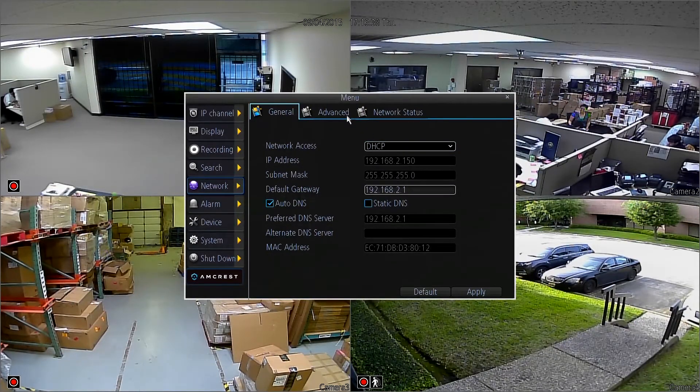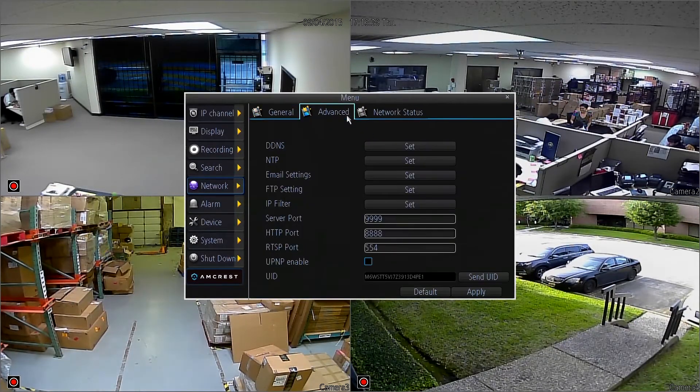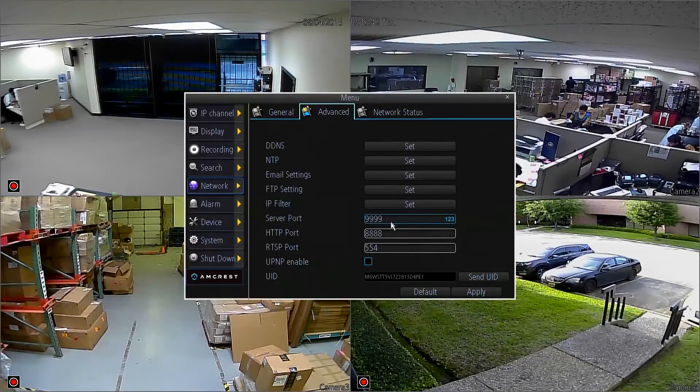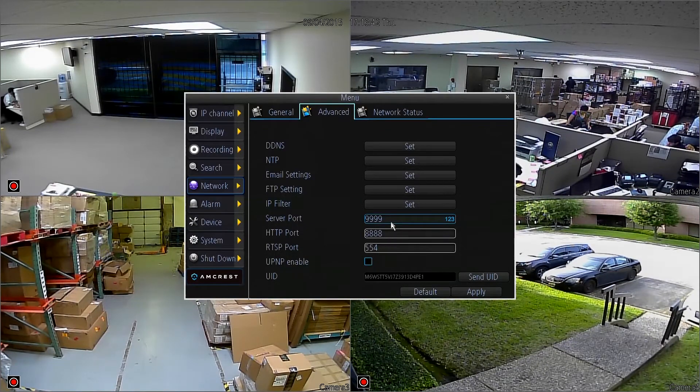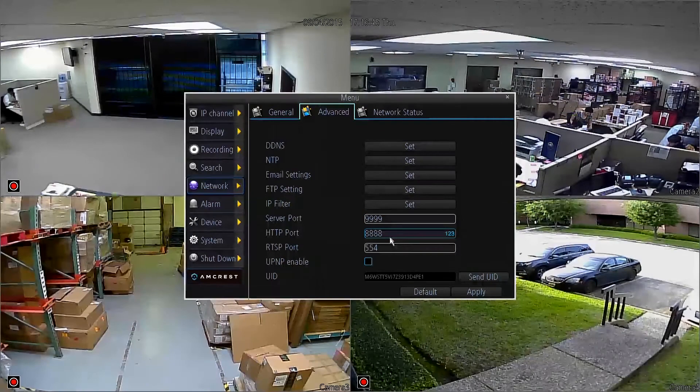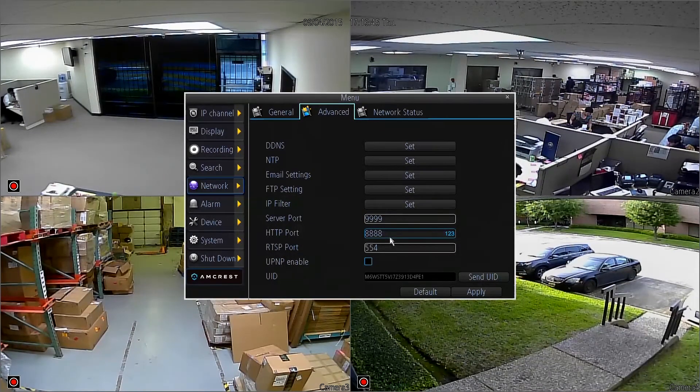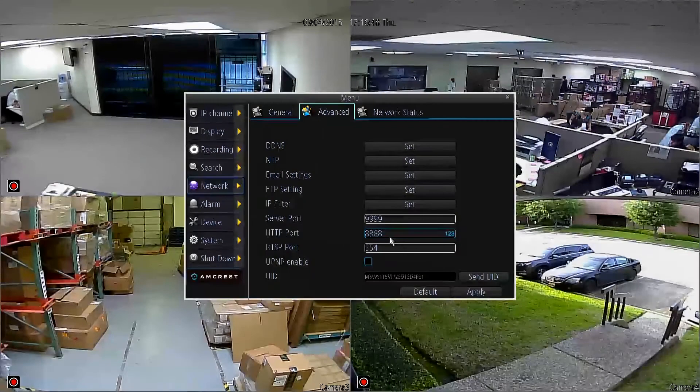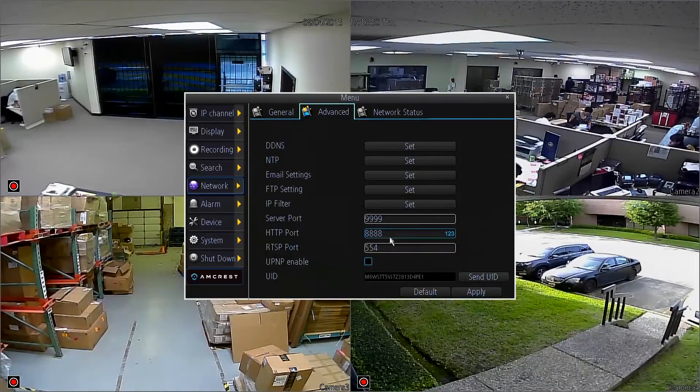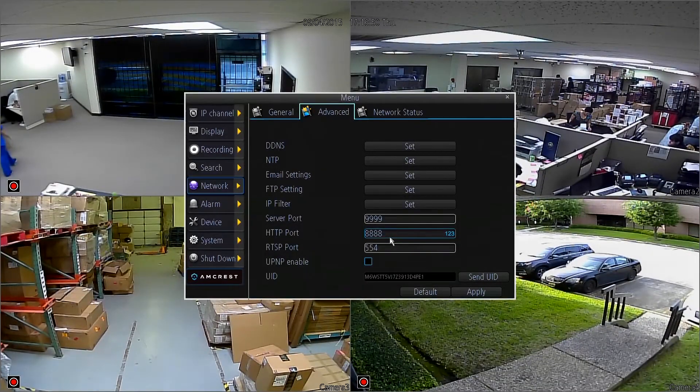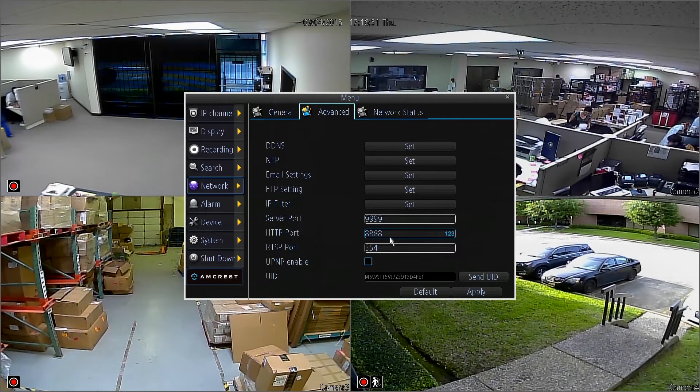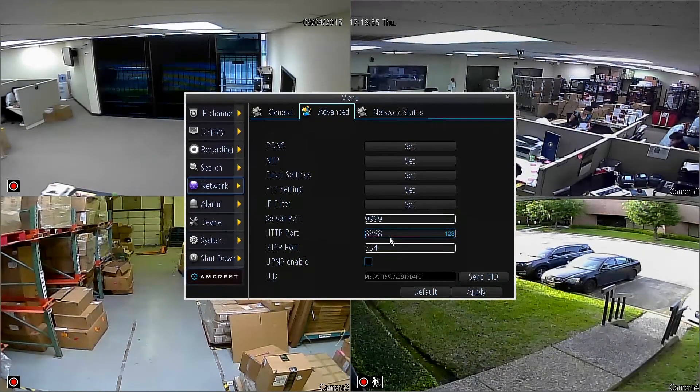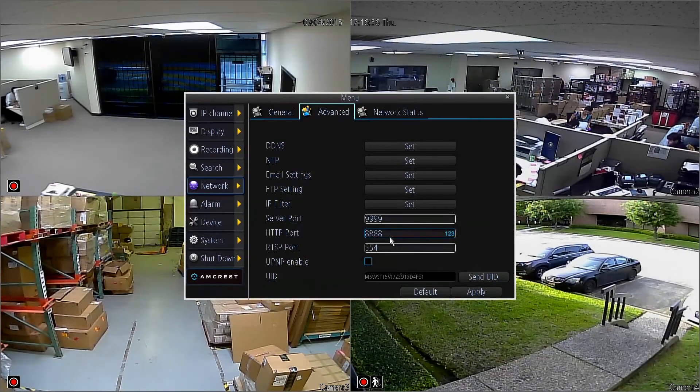Next we jump over to the advanced tab and here we need the server port and the HTTP port. These should have been set previously in the UPnP video which you should watch if you haven't already. Other than that, once you've got these three things written down, we can go ahead and move forward with the port forwarding process on the computer.